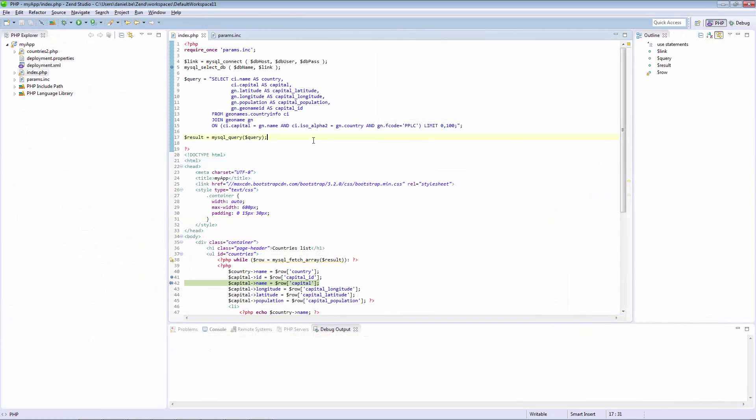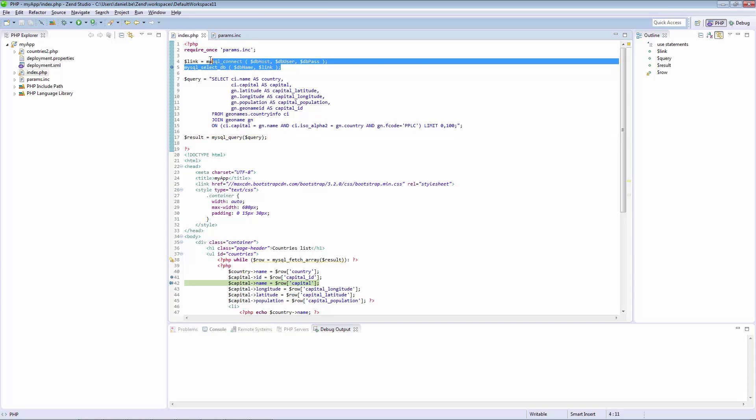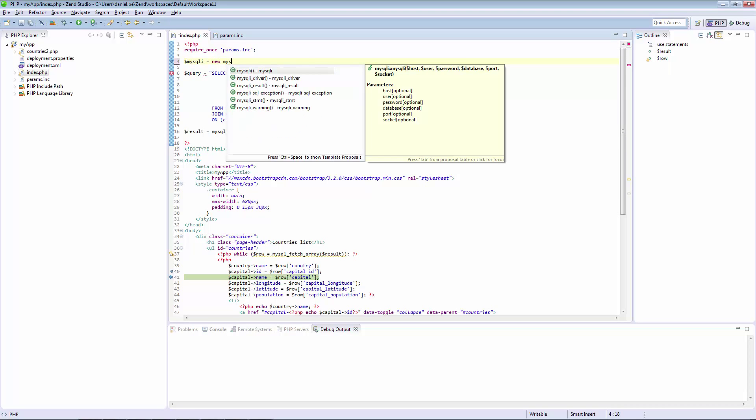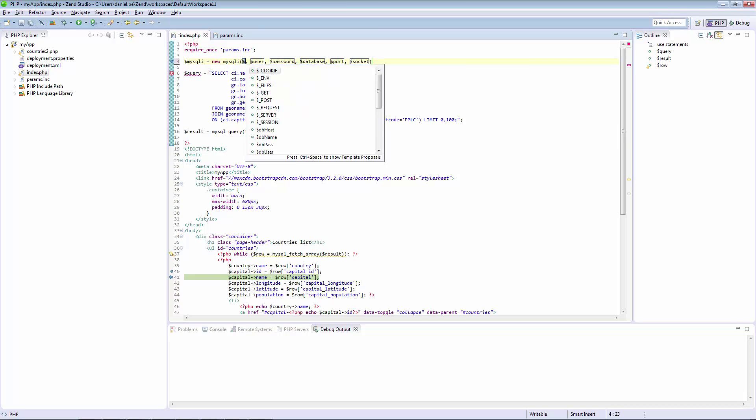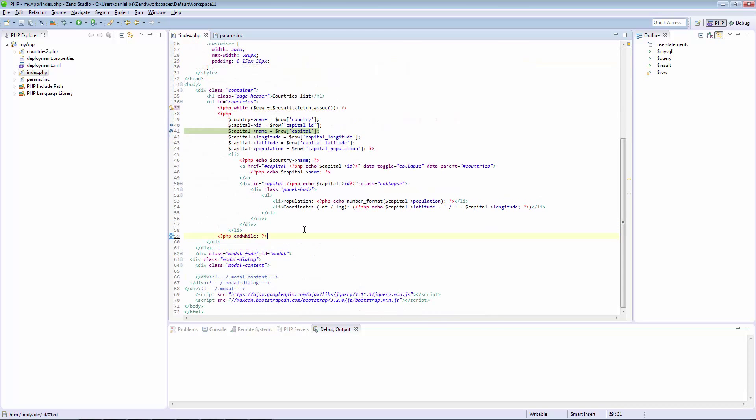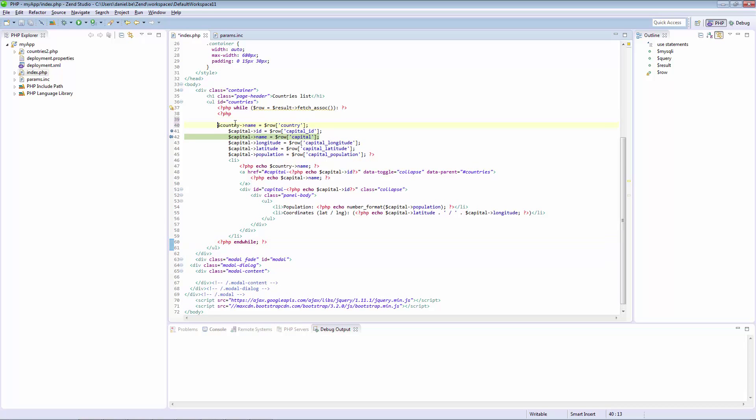Let's fix these errors. First, we're going to replace MySQL Connect with MySQLi. Next, we're going to solve the second issue by instantiating our objects first.